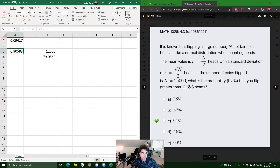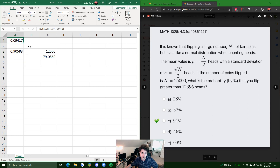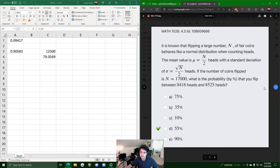The moral of the story: if they ask for the probability of flipping greater than a certain amount, you always do 1 minus the NORM.DIST result. So 1 minus 0.09 gives us about 90.5–90.6%, which rounds to about 91%.